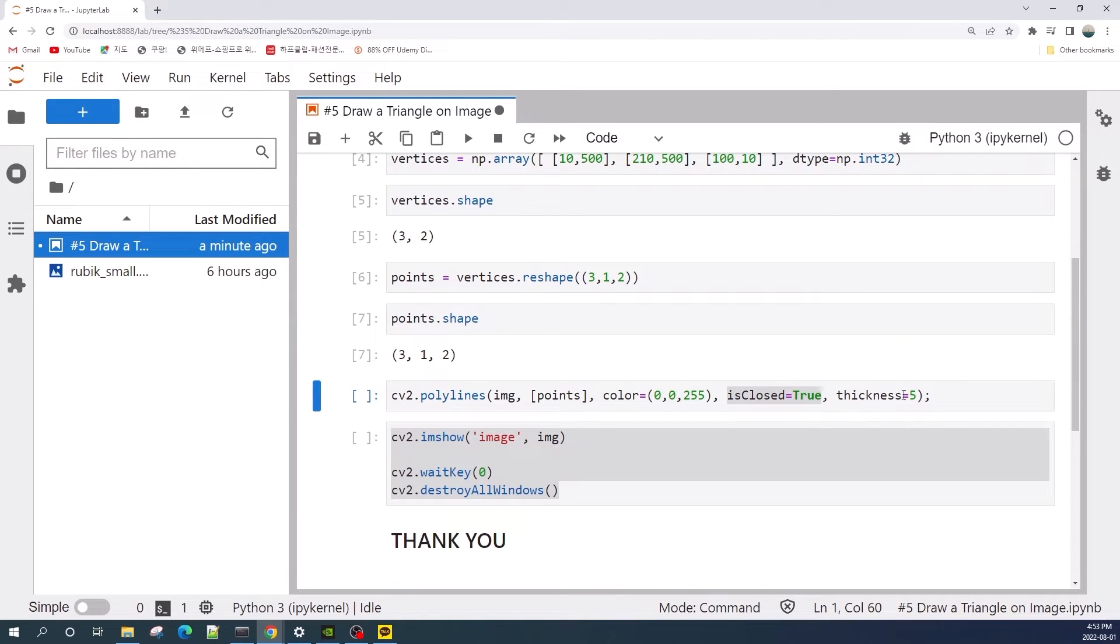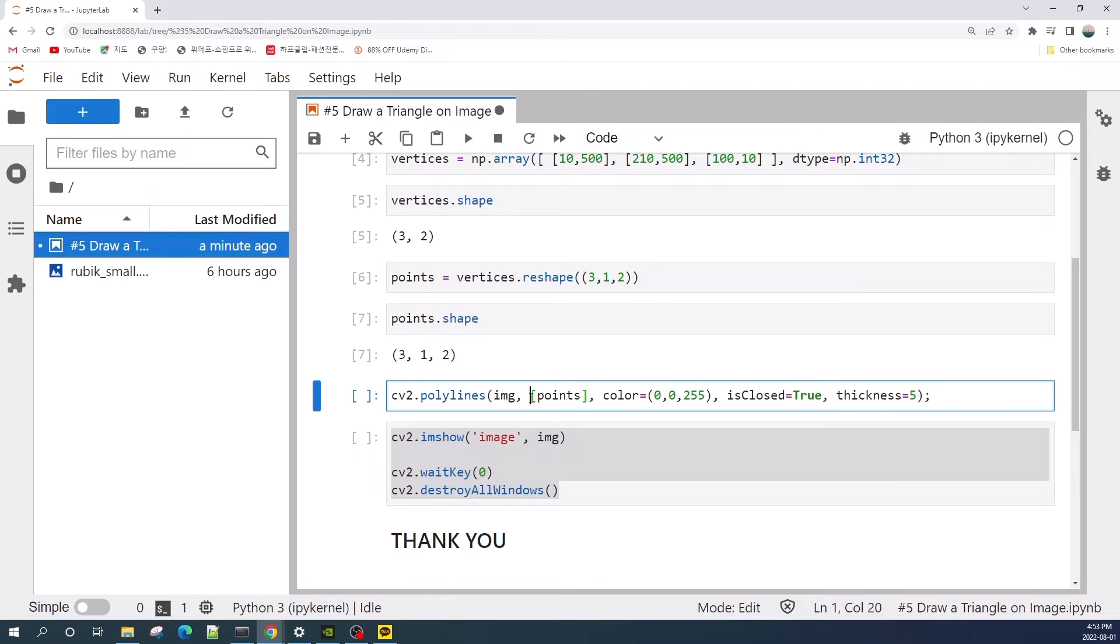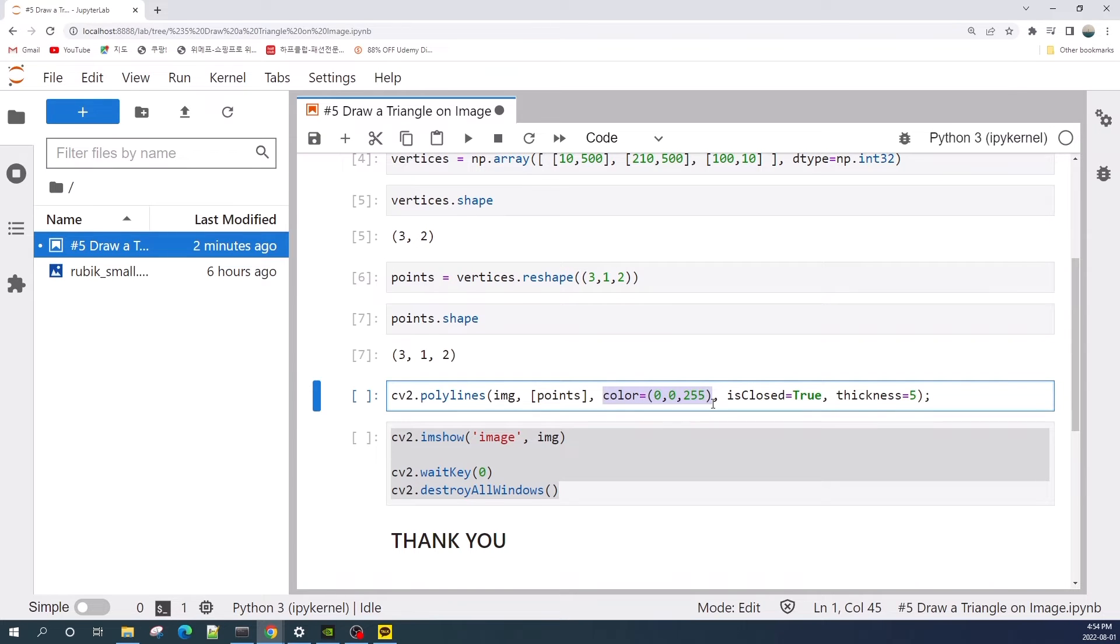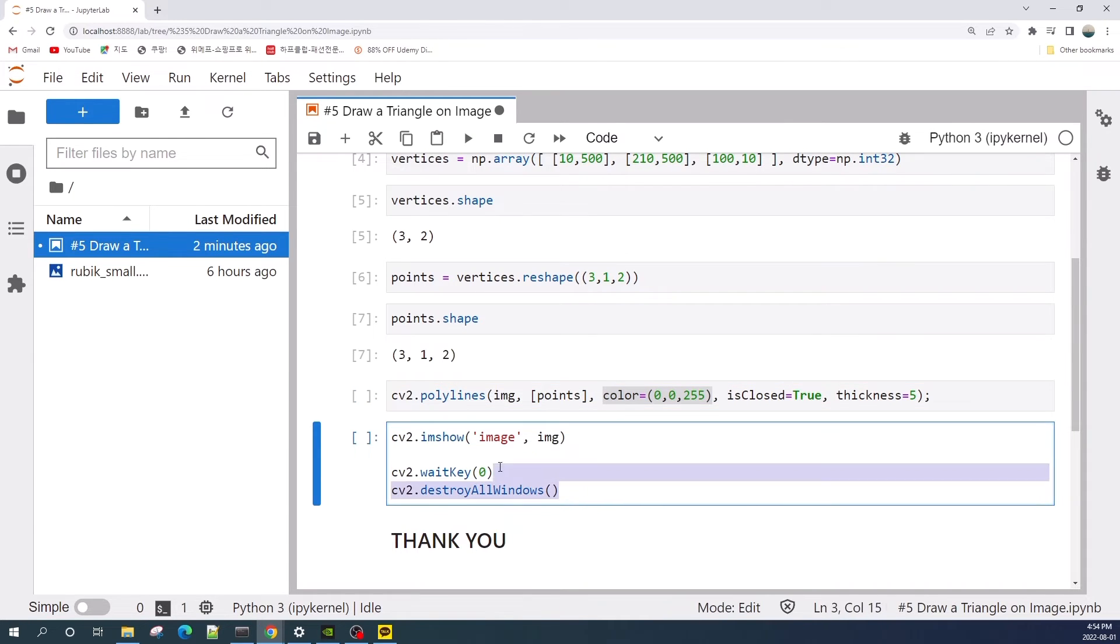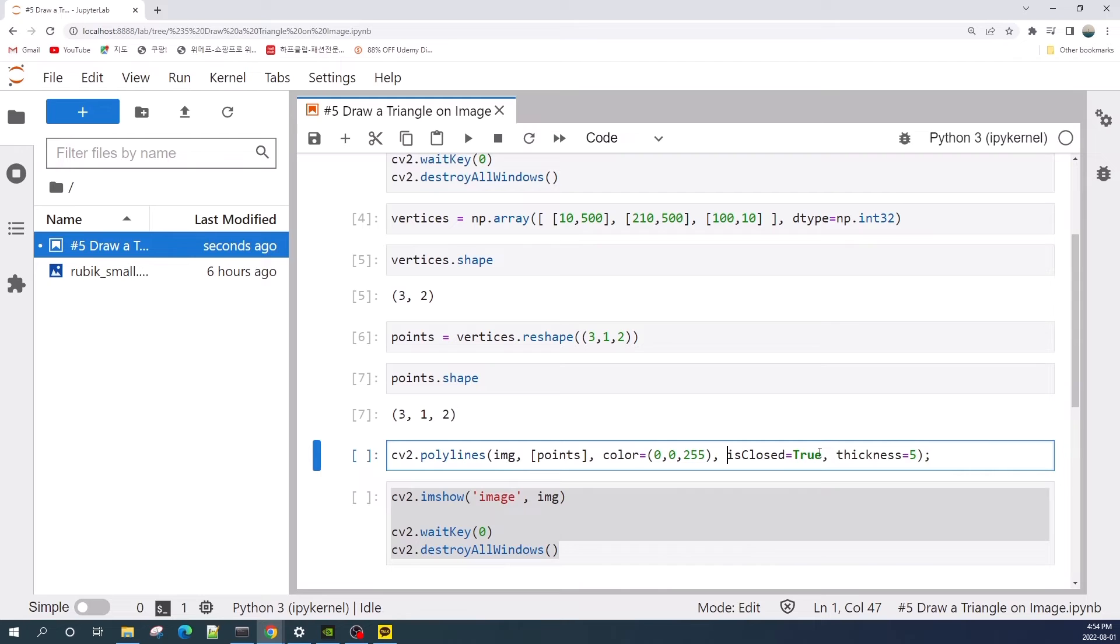Next, we use the cv2.polylines method to draw the line. Here, the first input is the image variable, and the second input is the list of the points or vertices. The third input here is the color in blue, green, and red channel. Because I will display this result using cv2.imshow, this one will return as the red color. The fourth variable here is isclose, which is a flag.